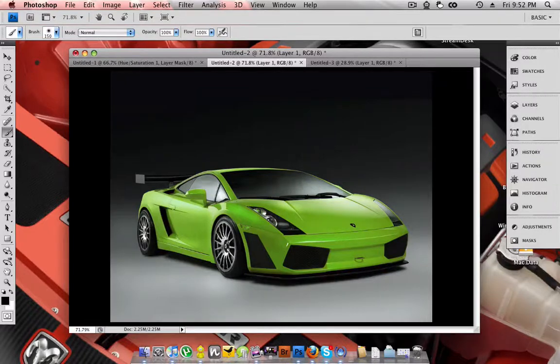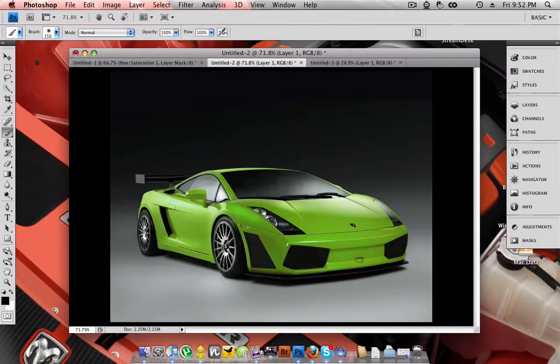Hello YouTube, this is AlphaComputing.net for a Photoshop tutorial on how to change just about any car's colour.